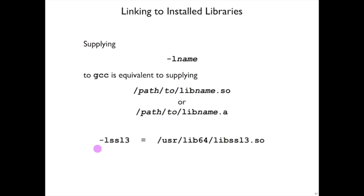If you were to use -lssl3 in the lab, then it turns out that'll resolve to /usr/lib64/libssl3.so.